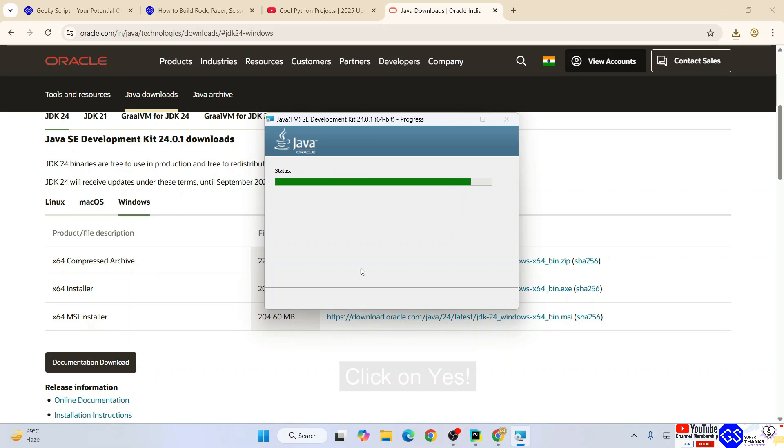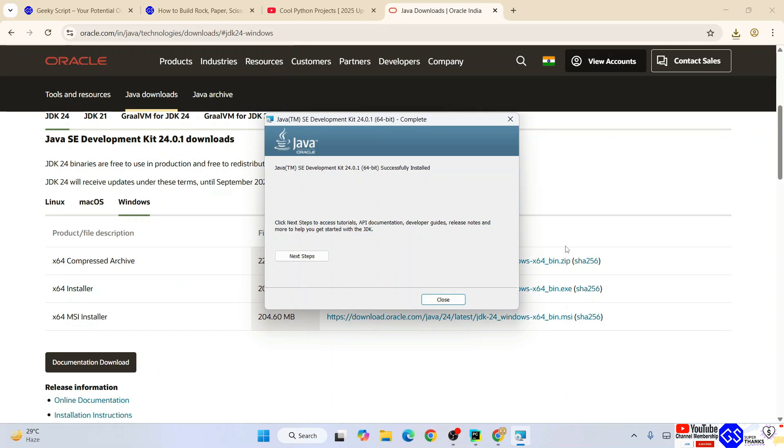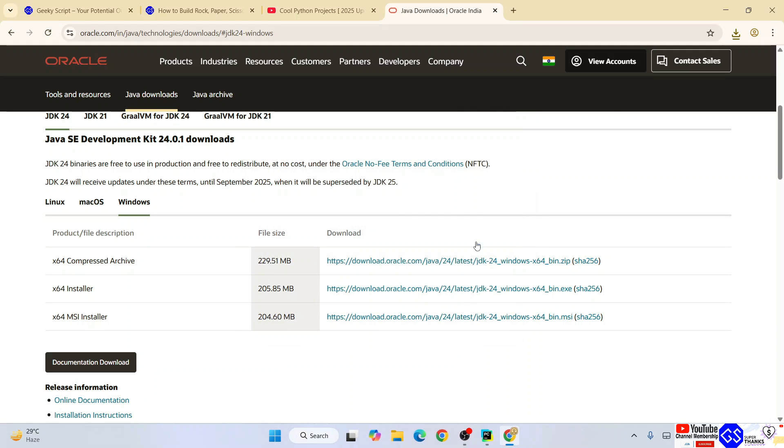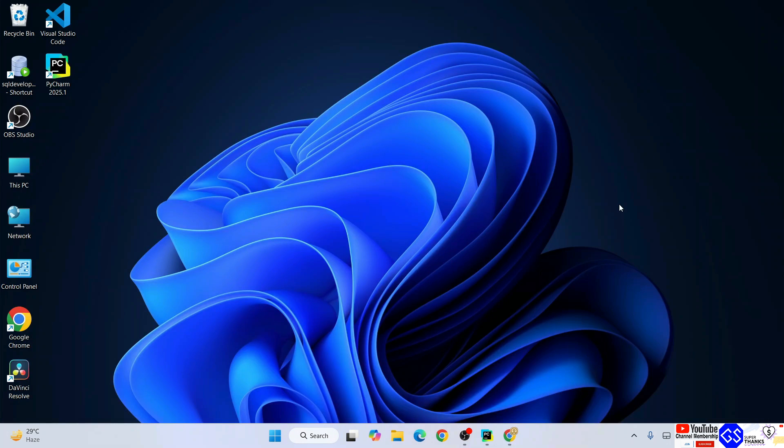Welcome to Java installation wizard. Click on next, click on next again, verify administrative privileges by clicking yes, and the Java installation has begun. There you go, Java is installed. Click on close.